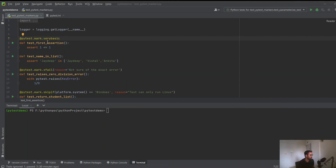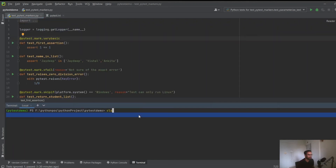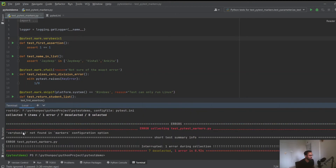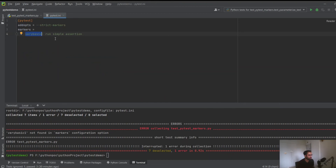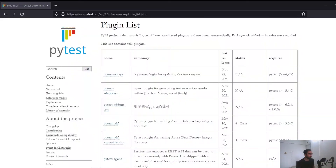A word of caution about markers: since marker names are user-defined, it's easy to get them wrong. To work around this, create a pytest.ini file and use the 'addopts' setting with the '--strict-markers' flag, specifying all markers you want to allow. With 'very_basic' configured, running that marker works fine. But if you rename the marker, pytest will warn you it's not found in the list - helping catch potential problems. Your configured markers also appear in the pytest --markers output.